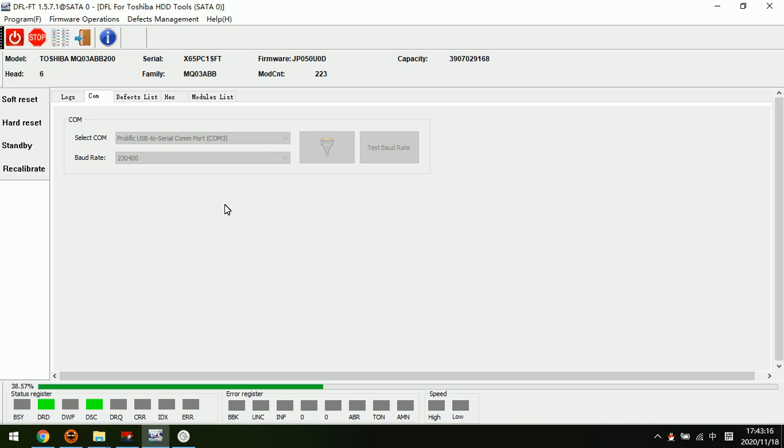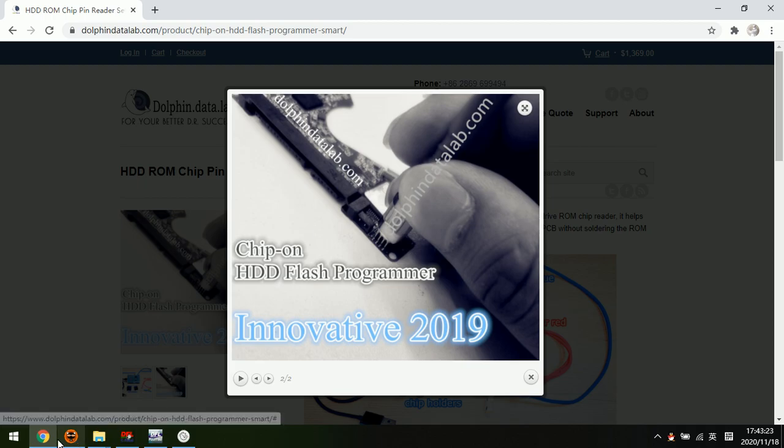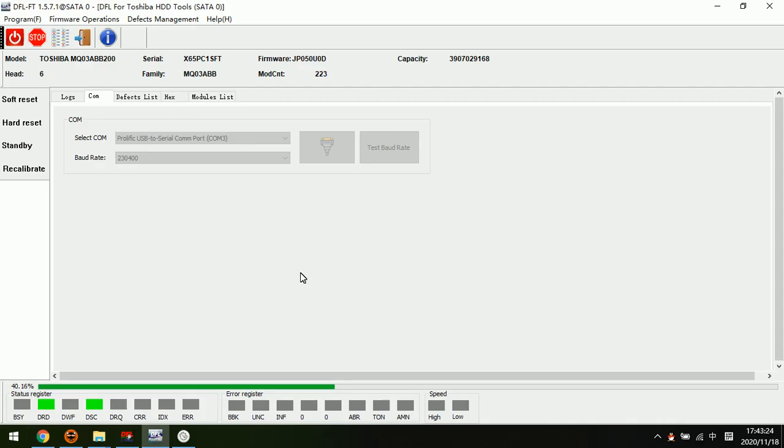So this is how to use the DFL tools to read and write the ROM for Toshiba hard drives.